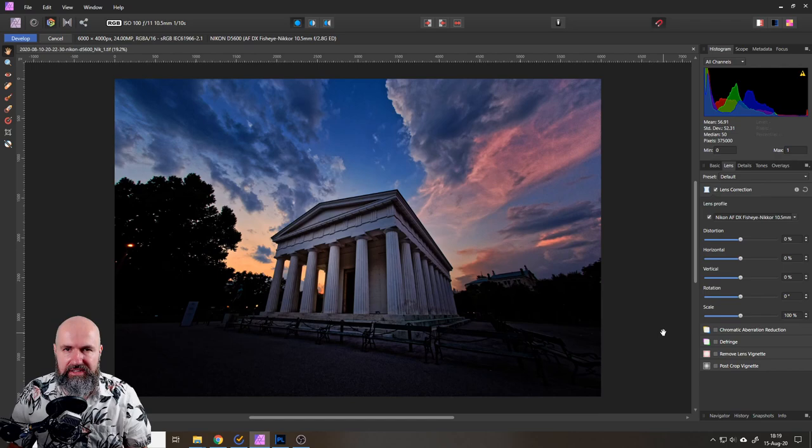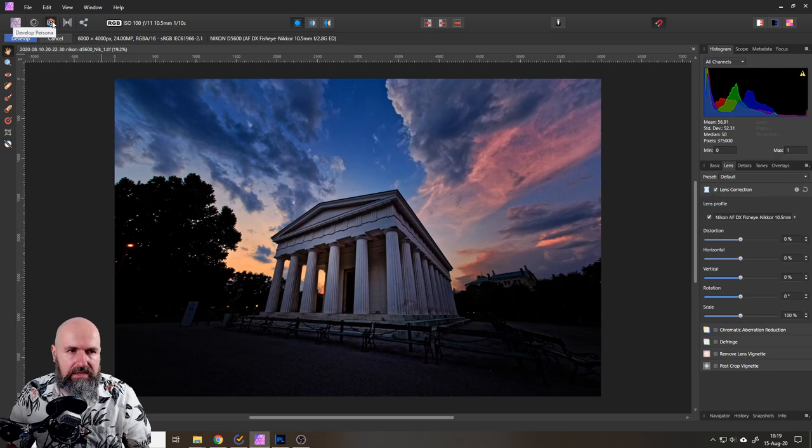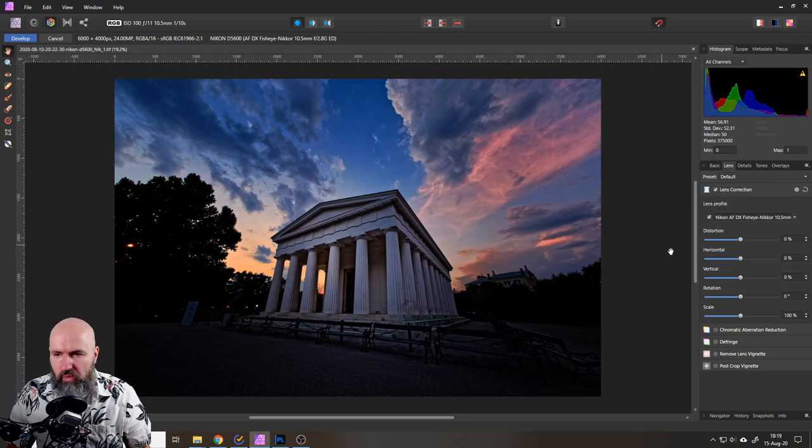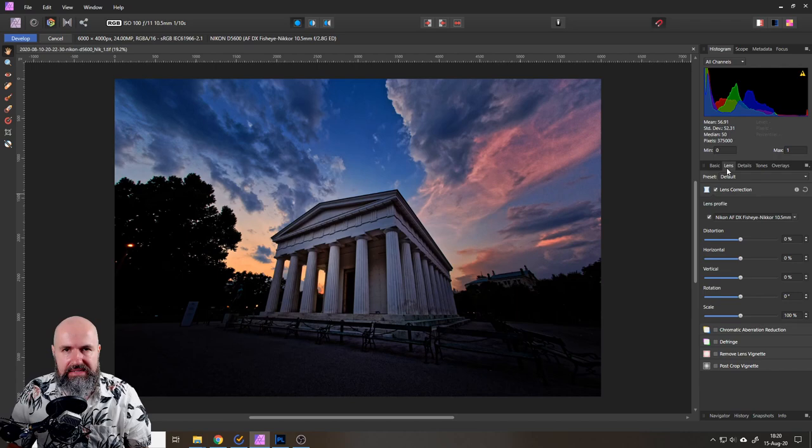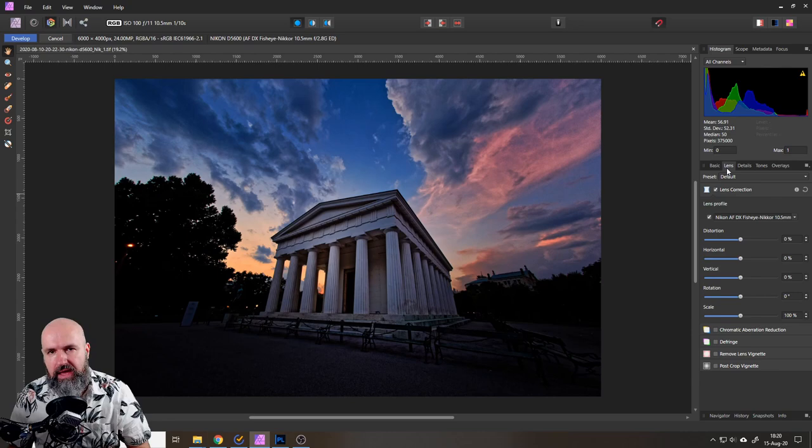When you open up a raw file in Affinity Photo it automatically loads into the developer persona which is this icon here in the middle. When you go to the right side you have different tabs here and one of these tabs says lens.